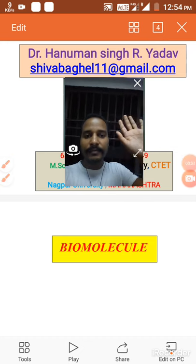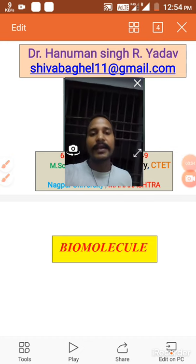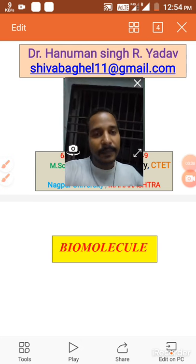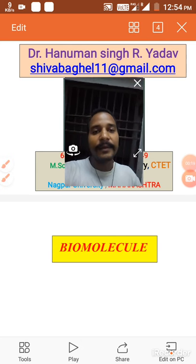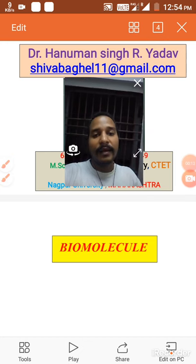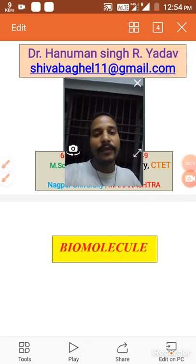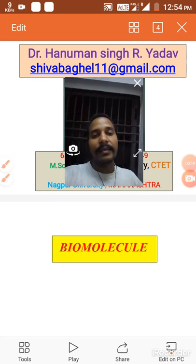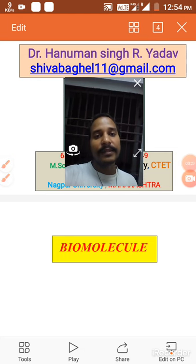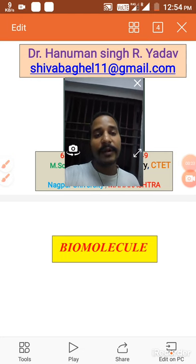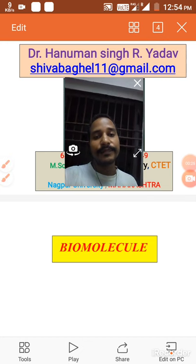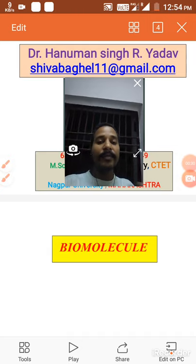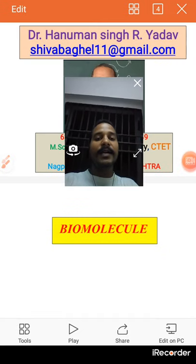Hey guys, good morning, kaisa hain aap sab — I hope aap sab bilkul badiya honge apne ghar mein. Stay in your home during this corona condition. Now let's move further — once again I am Dr. Hanuman Singh Yadav in front of all of you.